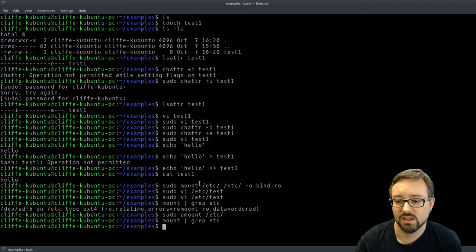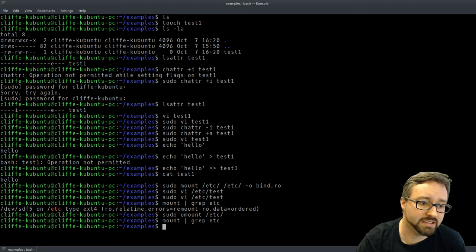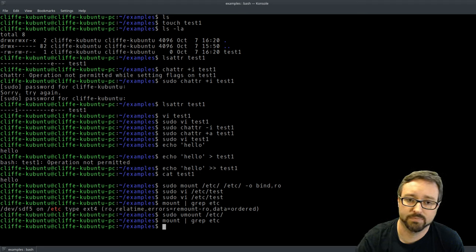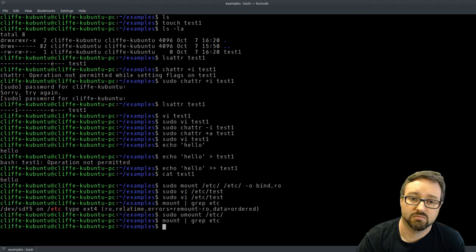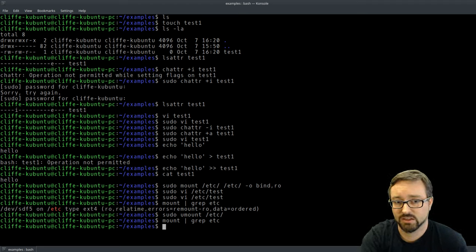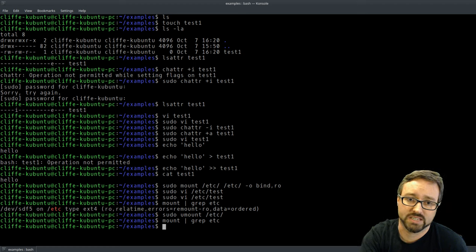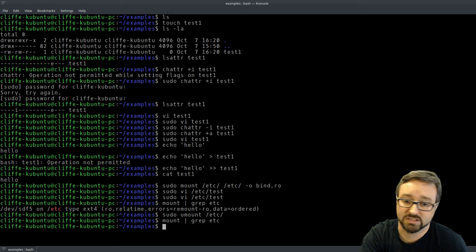So there you have it — some extra layers of integrity protection that you can use, and things to think about when considering how to protect the files on your system.